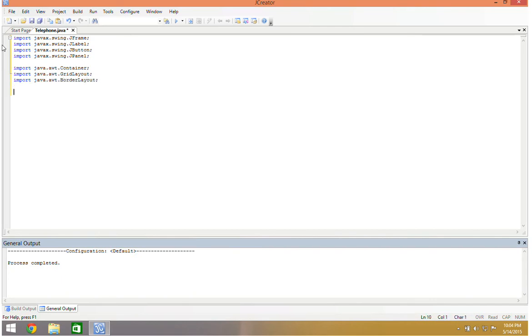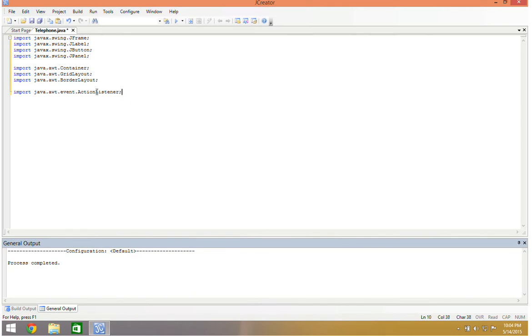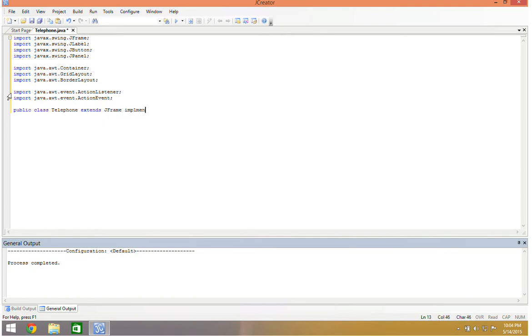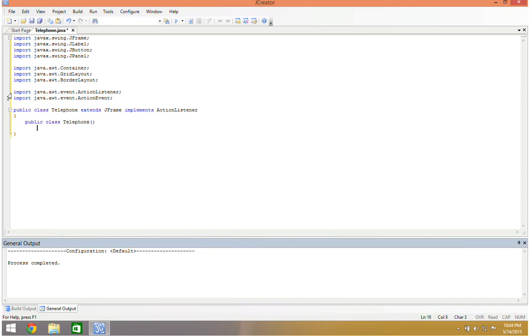And then because I'm going to have buttons on here that I'm going to interact with my form with, I'm going to import java.awt.event.actionlistener and action event. So we are going to have public class telephone extends jframe implements action listener. And then we're going to have our constructor, so public class telephone.